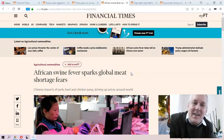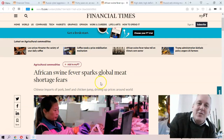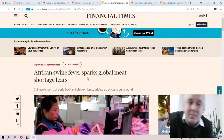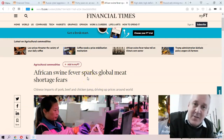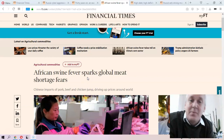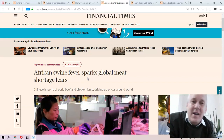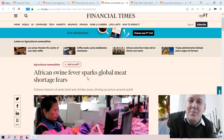And I wanted to draw your attention in particular to this word — to spark, sparks. African Swine Fever Sparks Global Meat Shortage Fears.